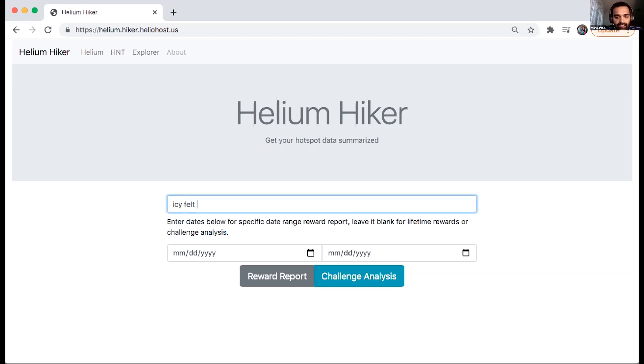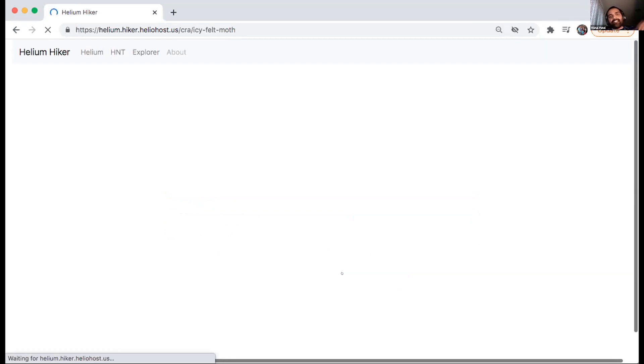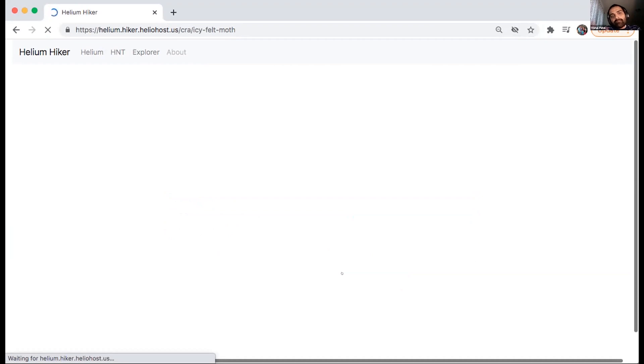So it will help you with understanding how your hotspot has been working in terms of transmitting the challenges as well as witnessing the challenges, right? Because in terms of HIP 15 and 17 that made more focus on witnessing the challenges along with the beaconing the challenges or transmitting the beacon challenges